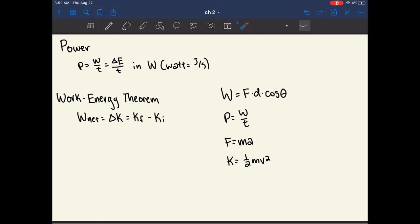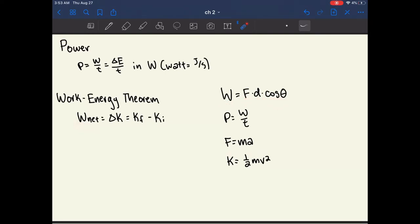The work-energy theorem states that the net work is equal to the change in kinetic energy. This makes sense because if you're doing work on an object, you're causing it to move, giving it a change in kinetic energy. This change equals the final kinetic energy minus the initial kinetic energy. You may need the equation W equals F times d times cosine theta, or KE equals one-half mass times velocity squared, depending on what the problem gives you.